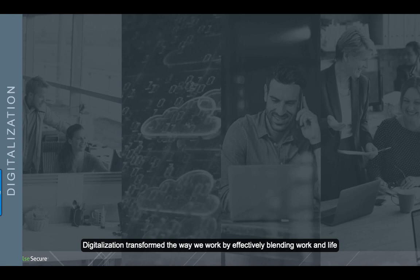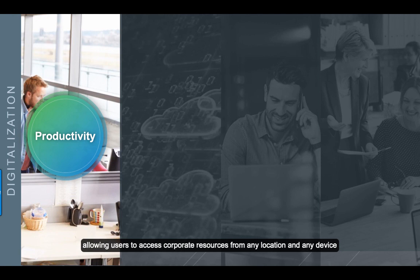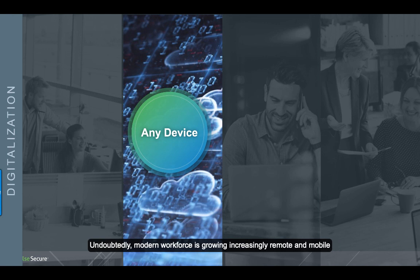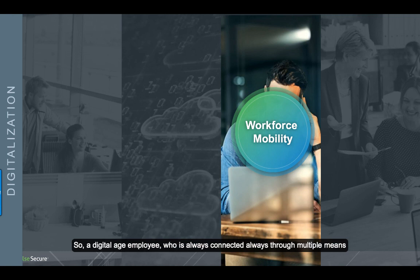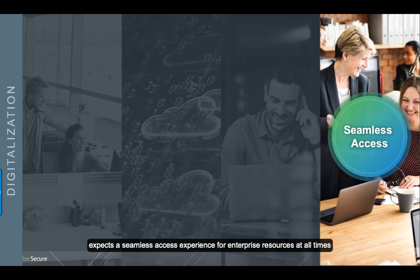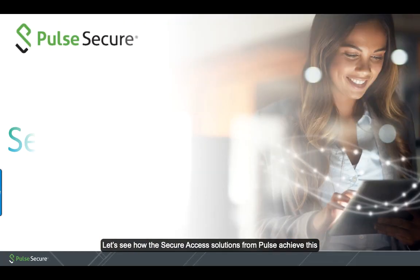Digitalization transformed the way we work by effectively blending work and life and allowing users to access corporate resources from any device and any location. Undoubtedly, modern workforce is growing increasingly remote and mobile, so a digital age employee who's always connected through multiple means expects a seamless access experience for enterprise resources at all times.